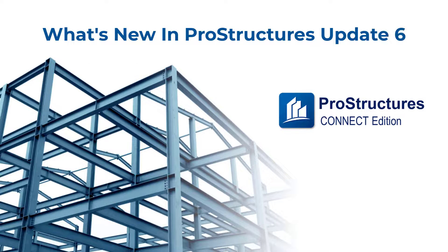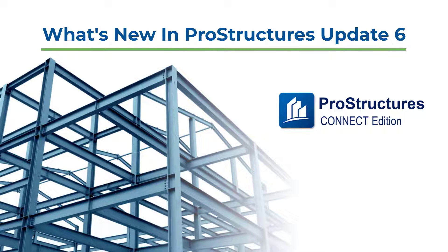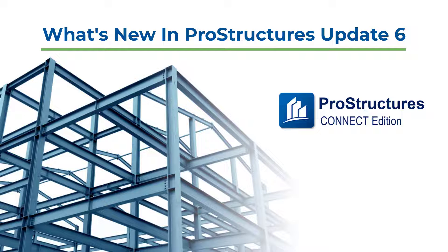Let's take a few minutes to run through all the new announcements delivered with Update 6 of ProStructures Connect Edition.